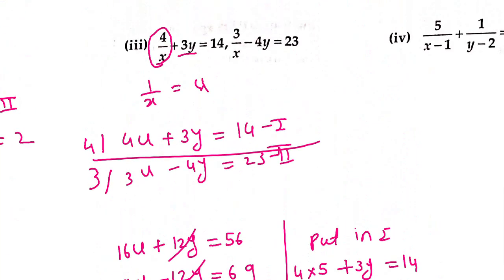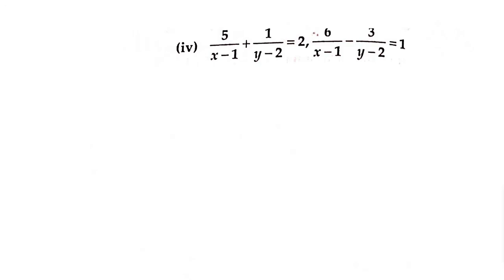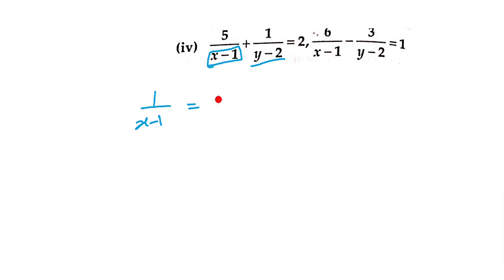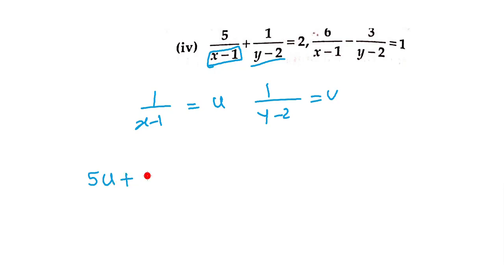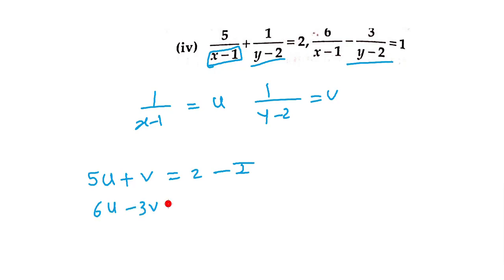Now equation number 4. Here we have 1/(x-1) and 1/(y-2). So substitute: u = 1/(x-1) and v = 1/(y-2). The equations become: 5u + v = 2 (equation 1) and 6u - 3v = 1 (equation 2).